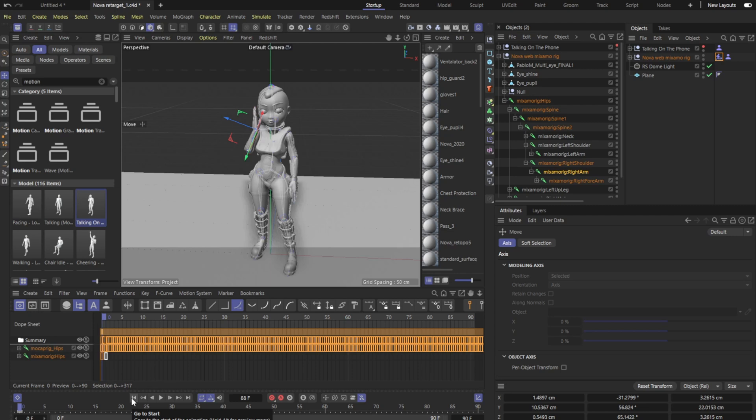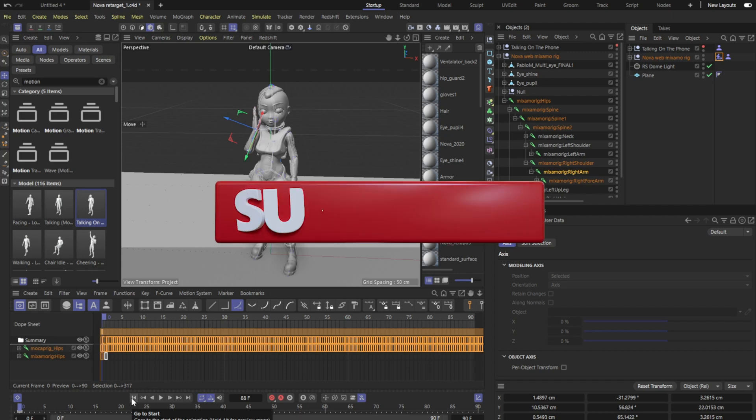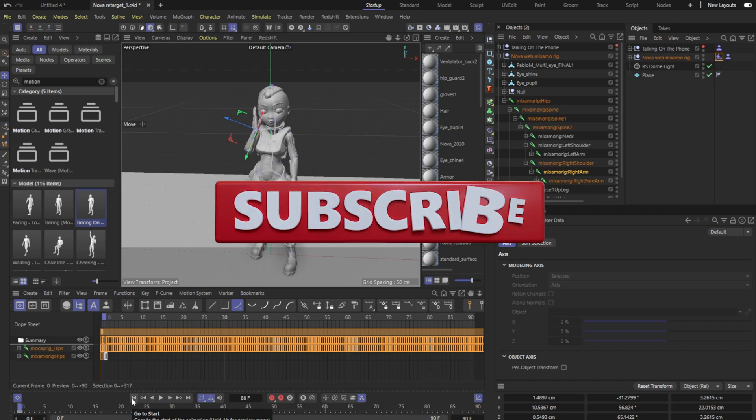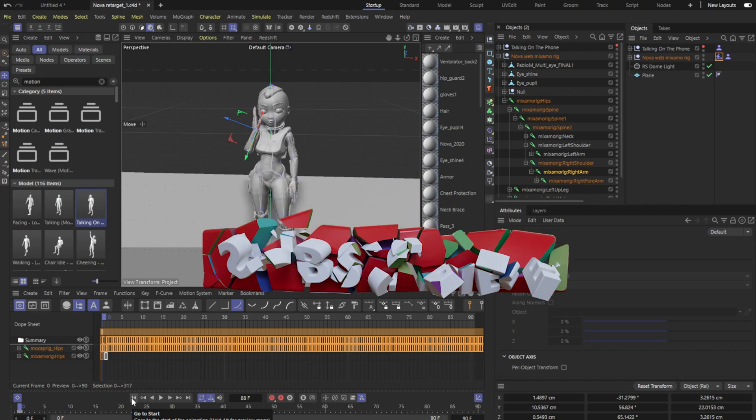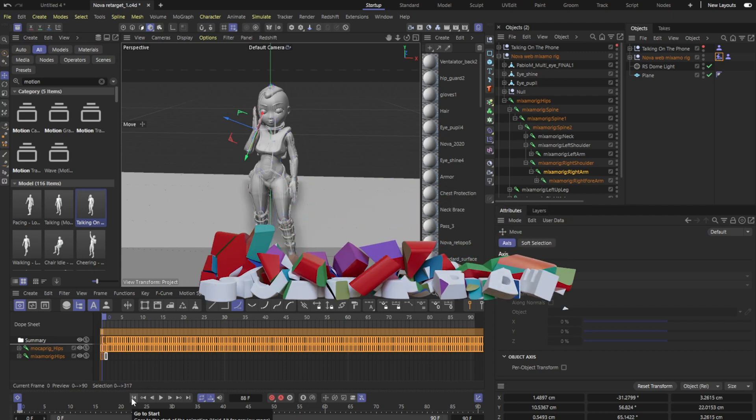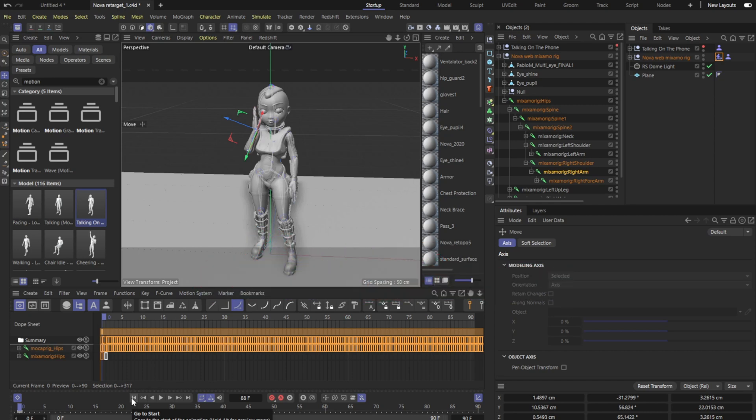For the comment that we had of retargeting animation to a Mixamo rig, and if you want to see more content like this please subscribe and we thank you for all the support. Hit that thumbs up and always hit the notifications so whenever we drop a new video you'll get it first hand. Until next time.